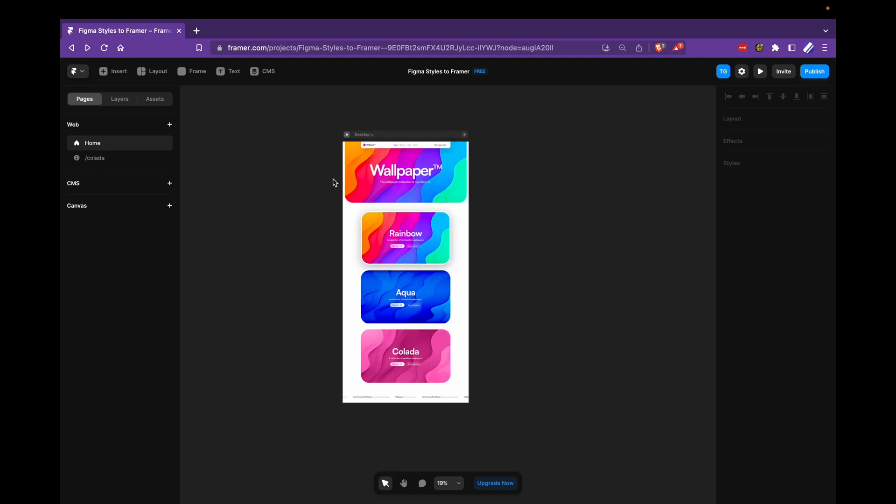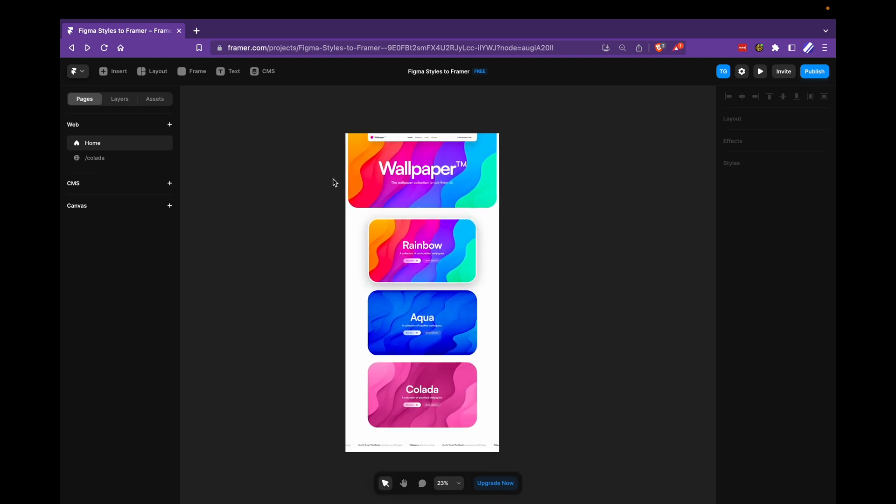And in Framer, you might have exported all your designs beforehand or you might wait to export the designs till after. It doesn't really matter. I've already exported the designs in this example, but that's totally up to you.